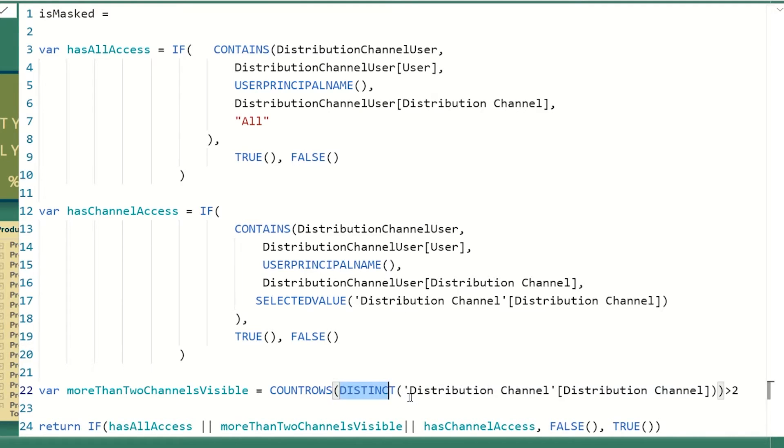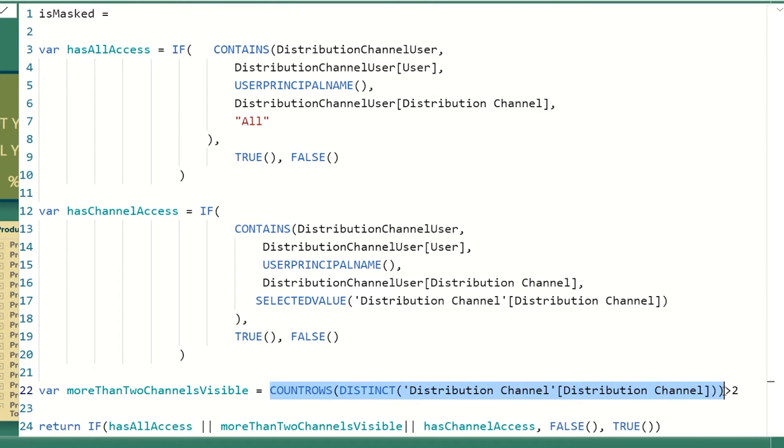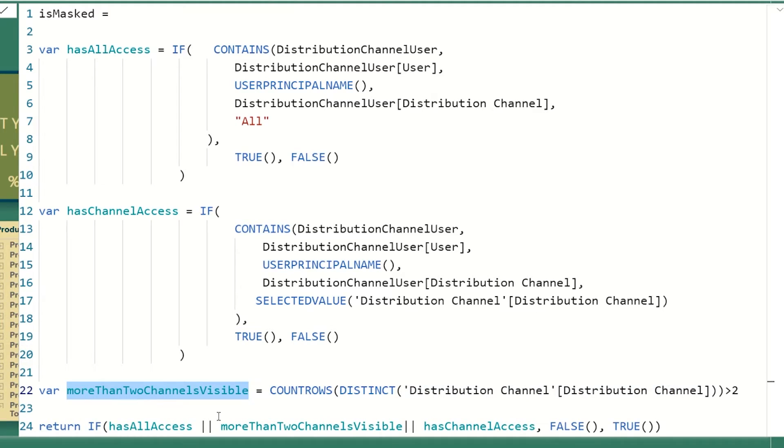And then here we're just saying, okay, make a distinct list of all the channels that you can see, count how many rows are in this list. And if you could see more than two, then you could see the whole thing. Then more than two channels are visible. And then we go back to our measure and we're just checking,